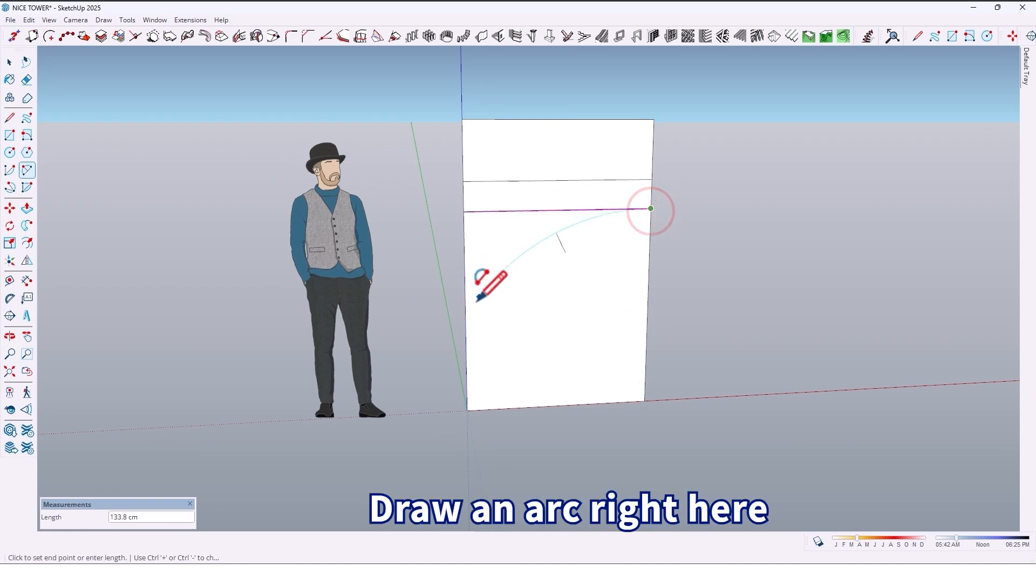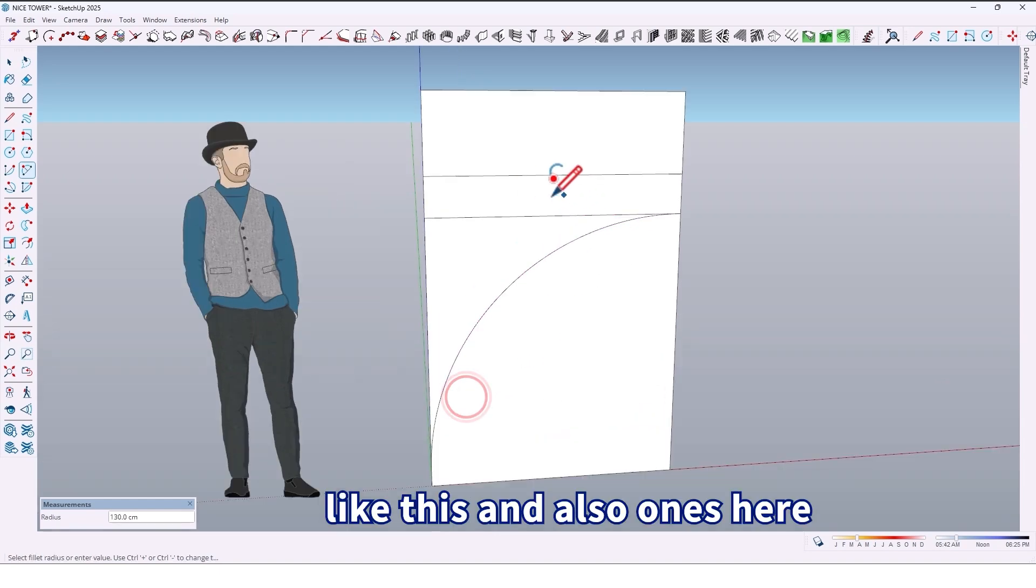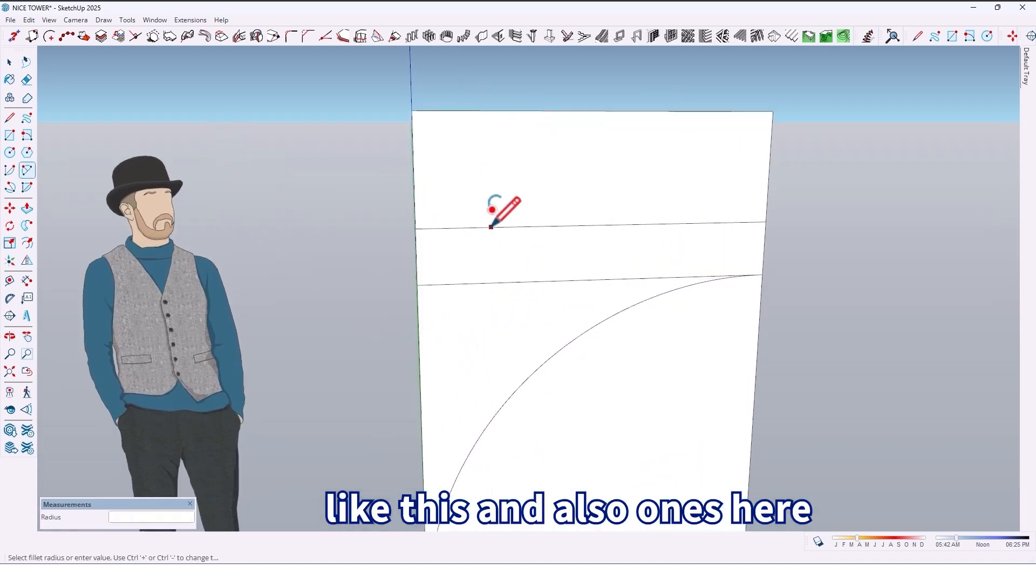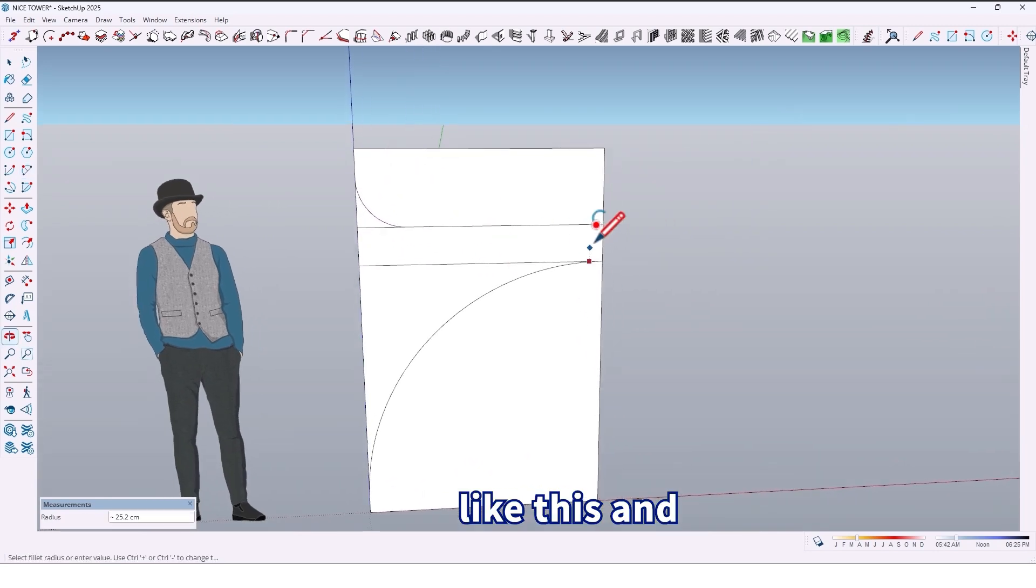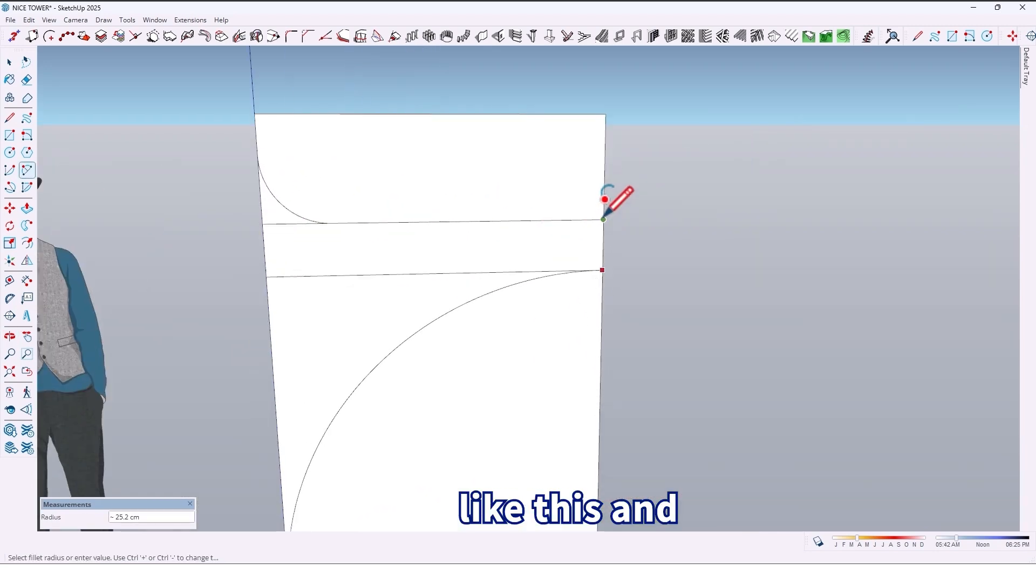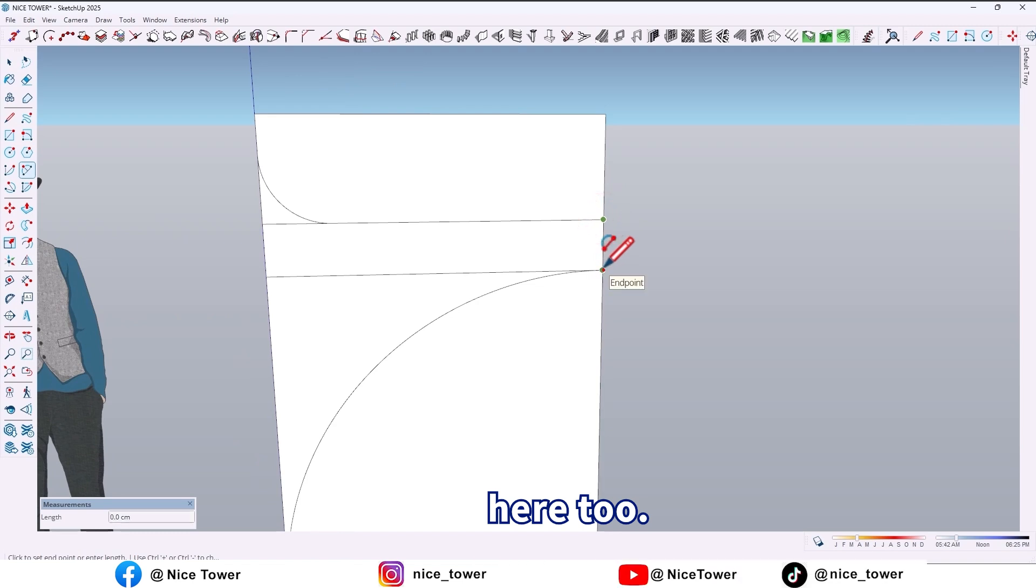Draw an arc right here, and also once here, and here too.